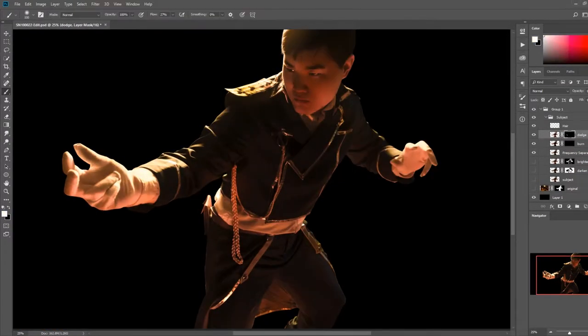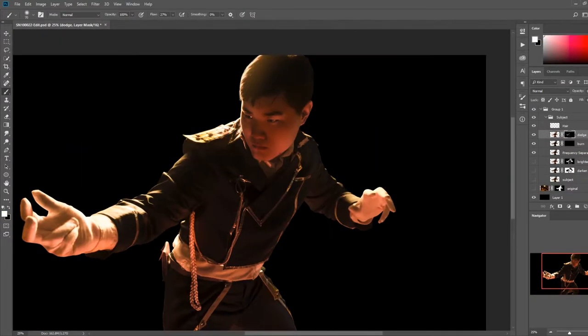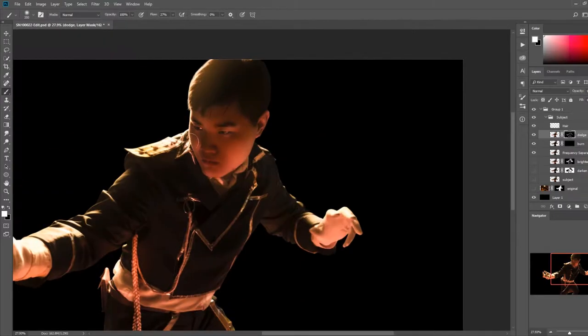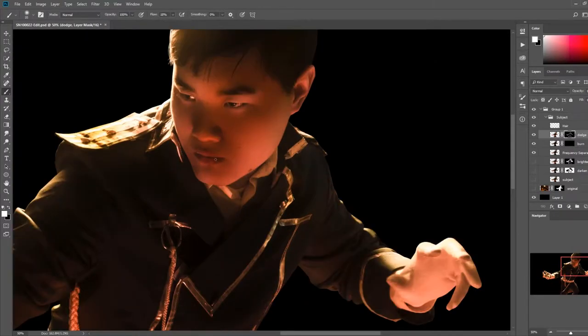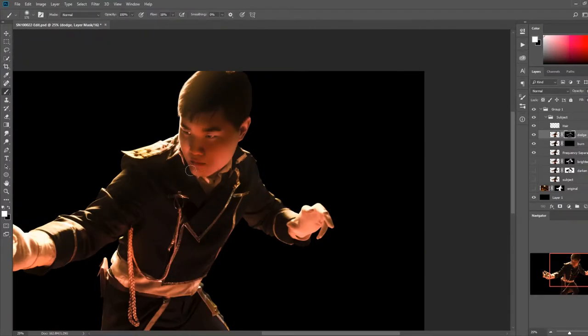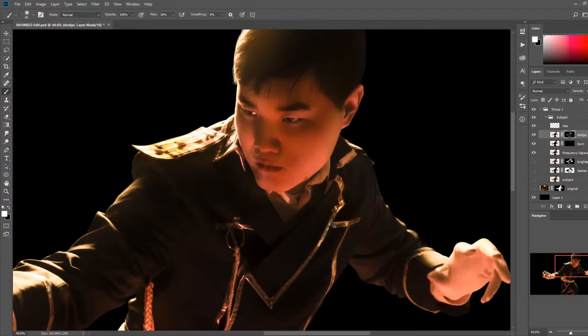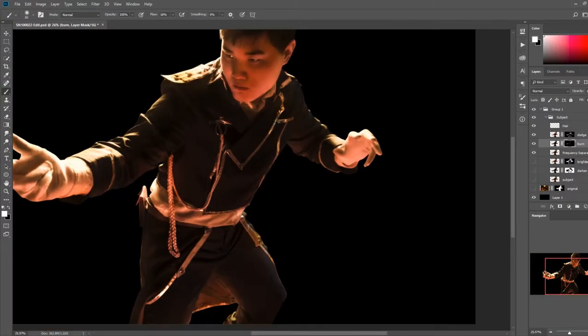Next was dodging and burning. Starting with the frequency separation layer, I created two copies of my subject like I did before, brightening one and darkening the other. On the inverted layer mask, I painted in white where I wanted the adjustment to be visible.